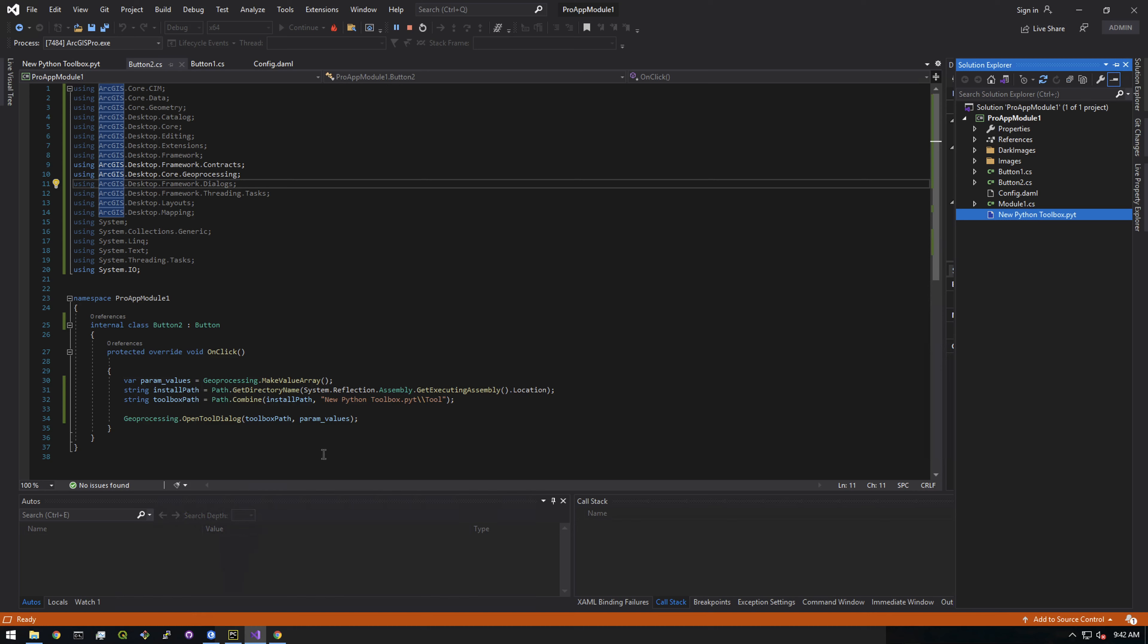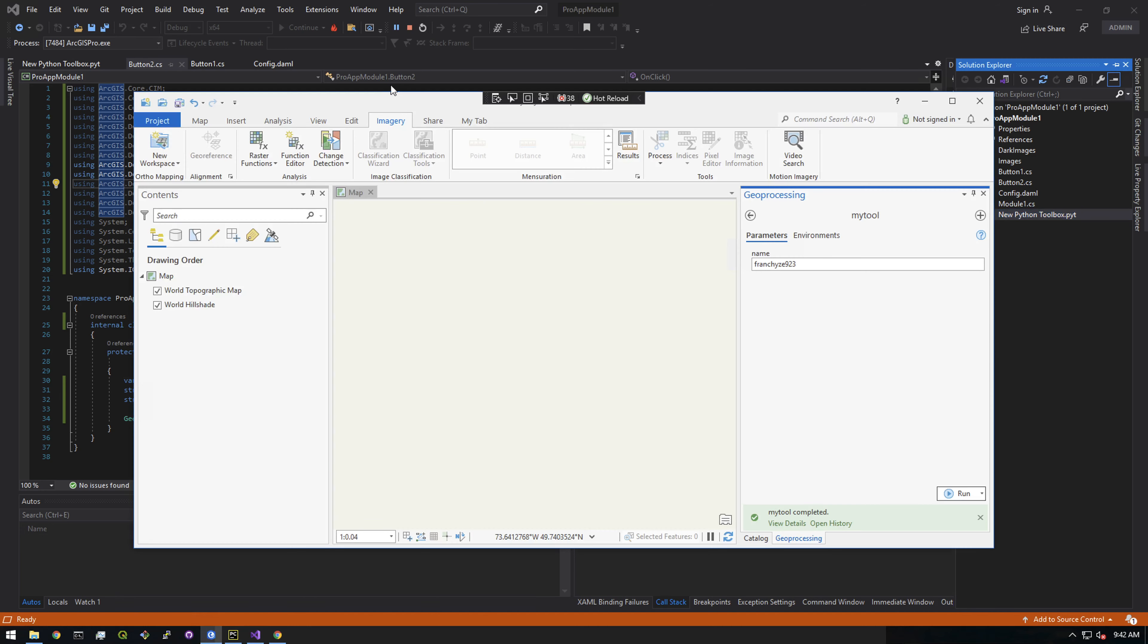Alright, so if that sounds interesting just keep on watching. In the next video we're going to install Visual Studio, which is this, and I just want to make a clarification: Visual Studio is different than Visual Studio Code and we'll talk about that in the next video. But yeah, if that's something you're interested in just keep watching and we will get started.